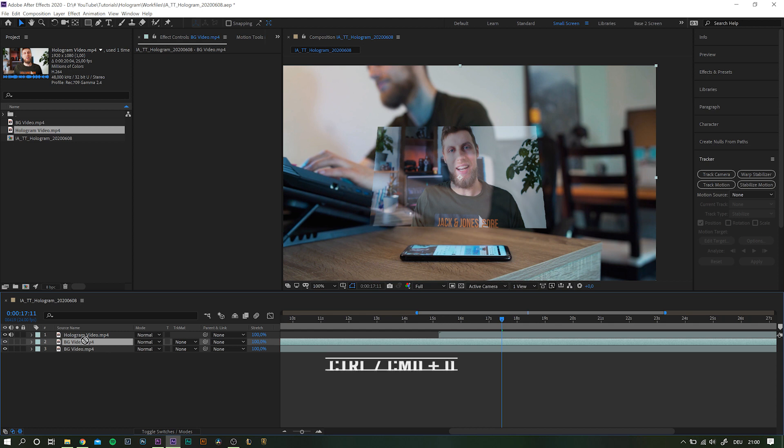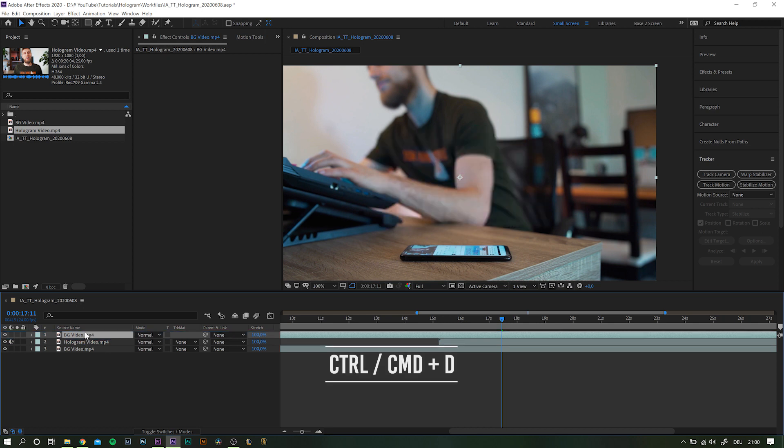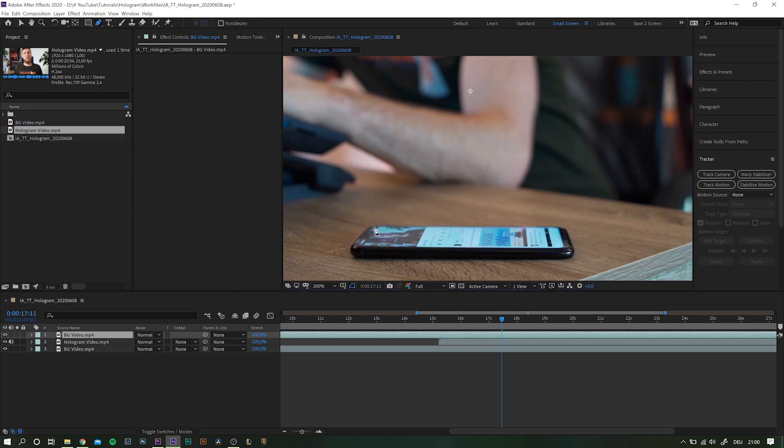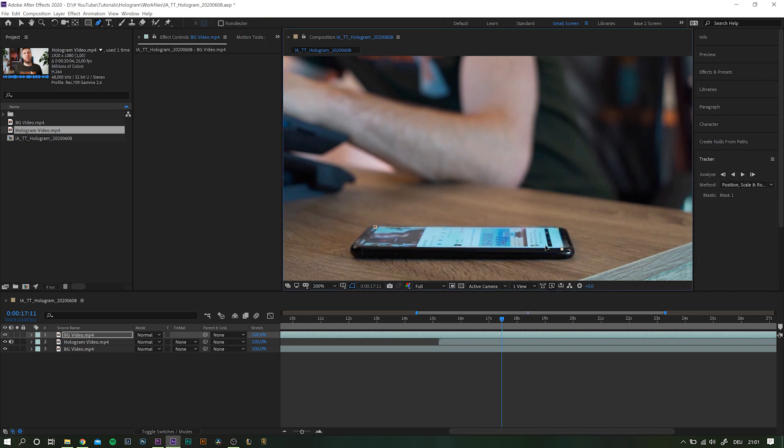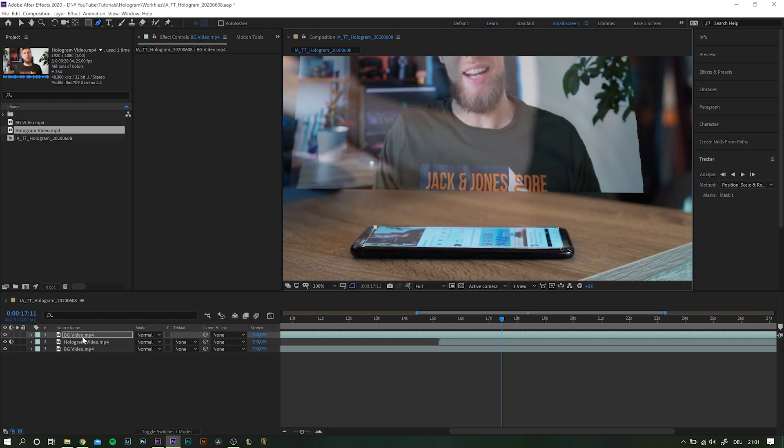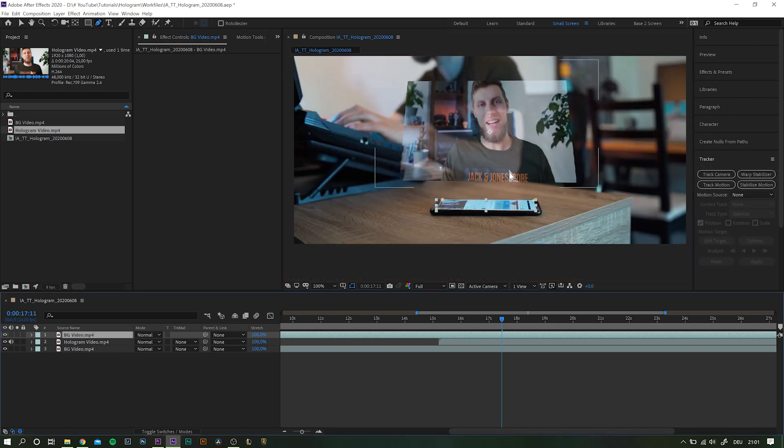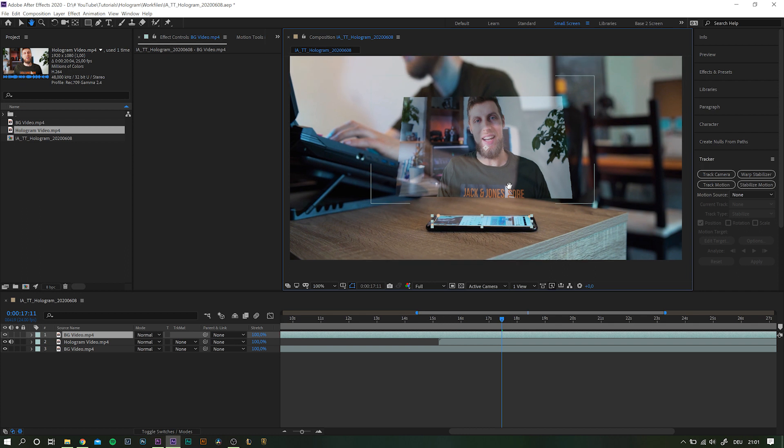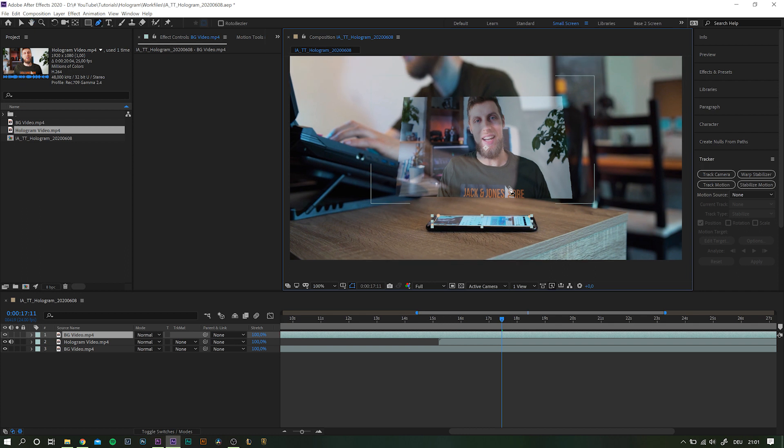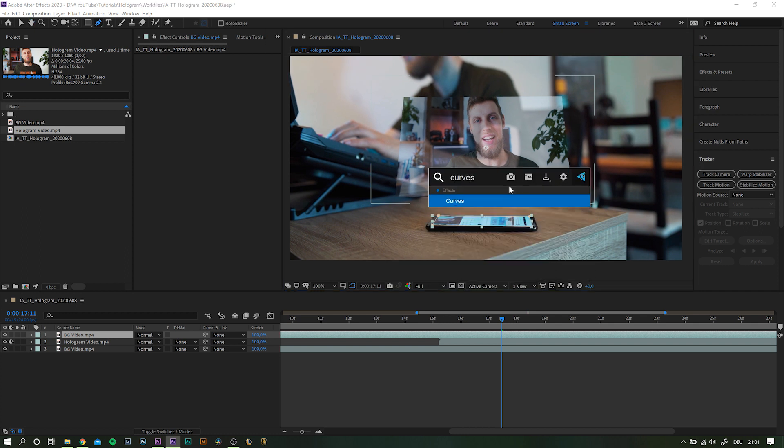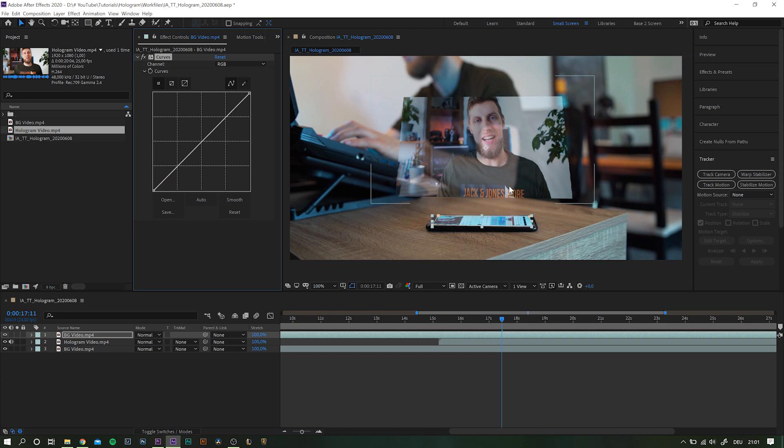Simply duplicate the background layer with Ctrl or Command D, drag it all the way to the top, and simply mask out only the screen. You can go as accurate as you want, but it actually doesn't really matter too much and you will see why in just a bit. First, add another curves adjustment and boost the curve so it really pops out.